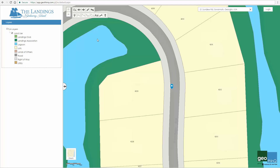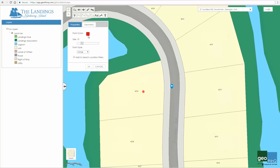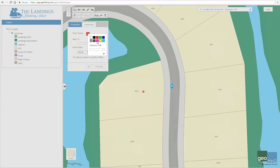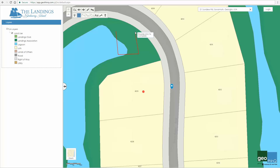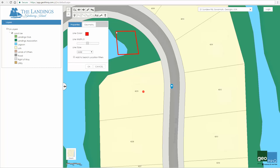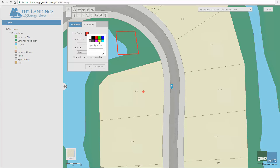I'm going to introduce each tool on the draw toolbar from left to right. First I'll be adding a point. The point can be added to any desired location on the map. The same can be done for a polyline. A polyline can be drawn by clicking once to begin, then again at each desired vertex, and double clicking to end. Watch as I draw the polyline. Afterwards, I can edit the color, line width, and style.